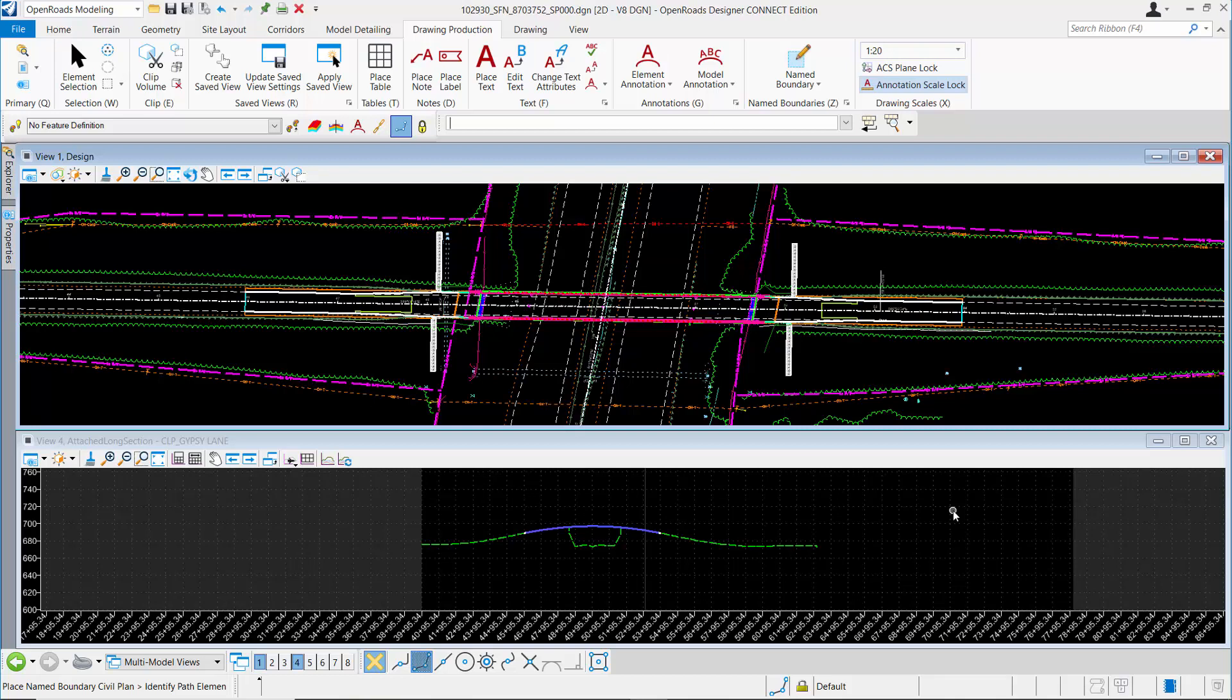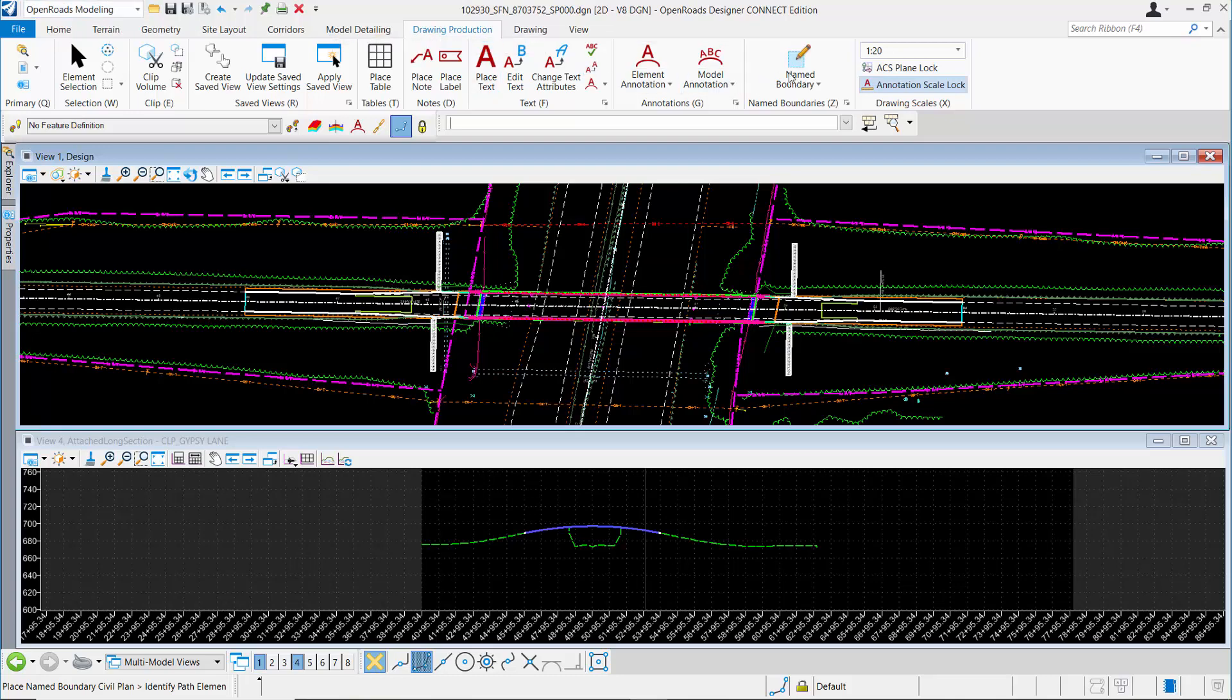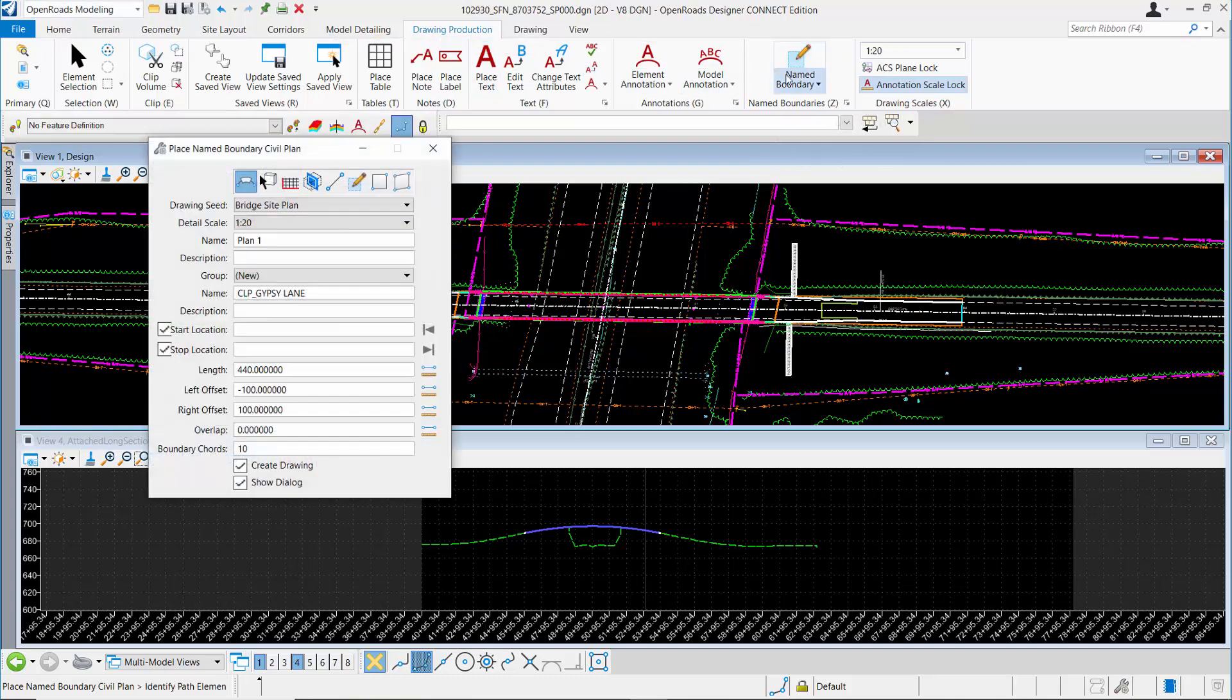I have my references attached for the information that I want to show on my bridge site plan. I'm going to generate the name boundaries to clip my sheet. I'm in the Open Roads Modeling workflow on the Drawing Production tab, and I'm going to pick the Name Boundary tool.